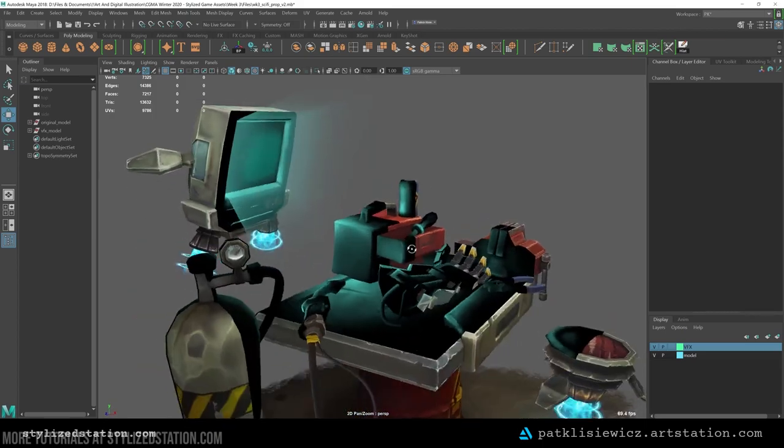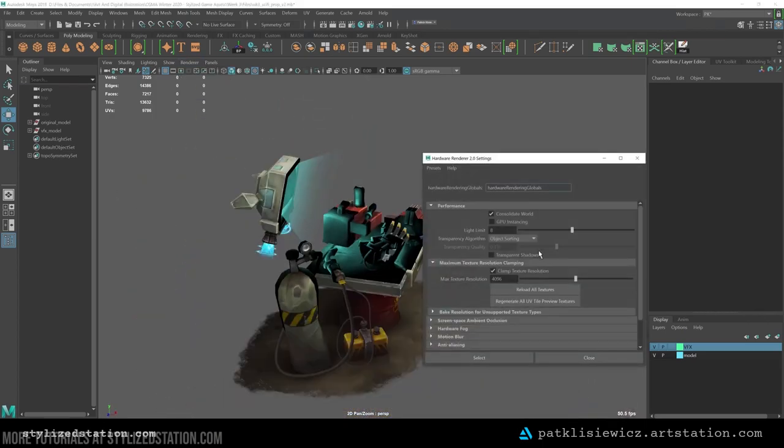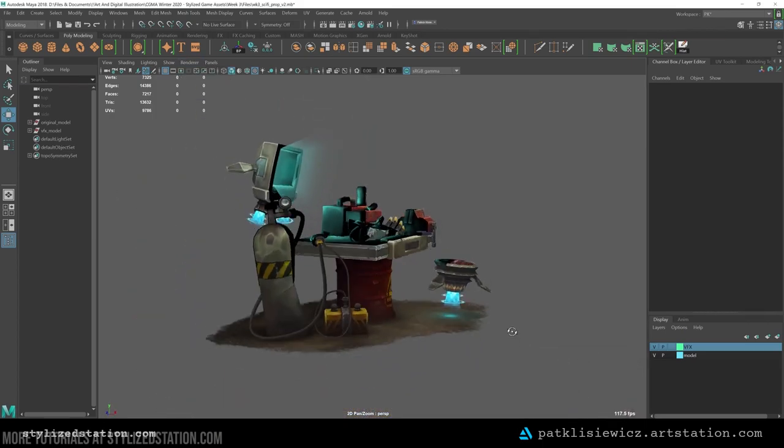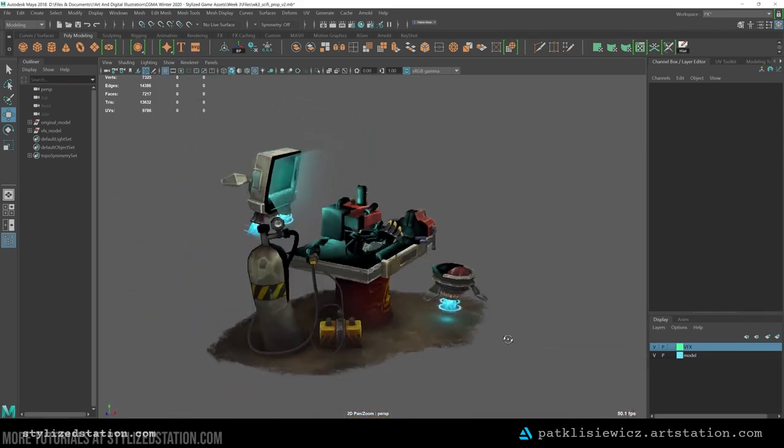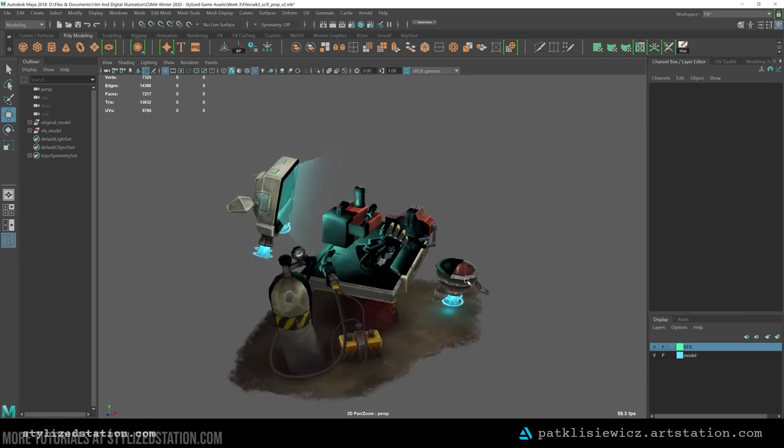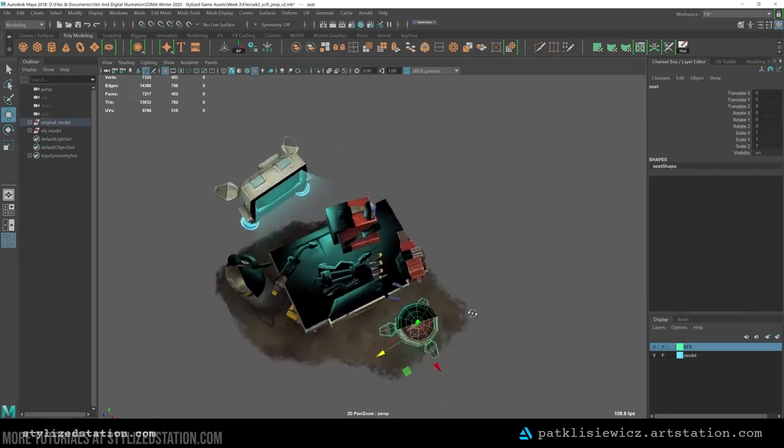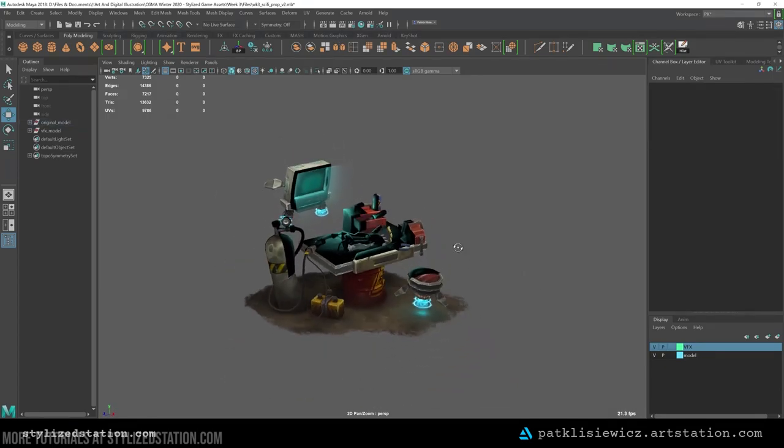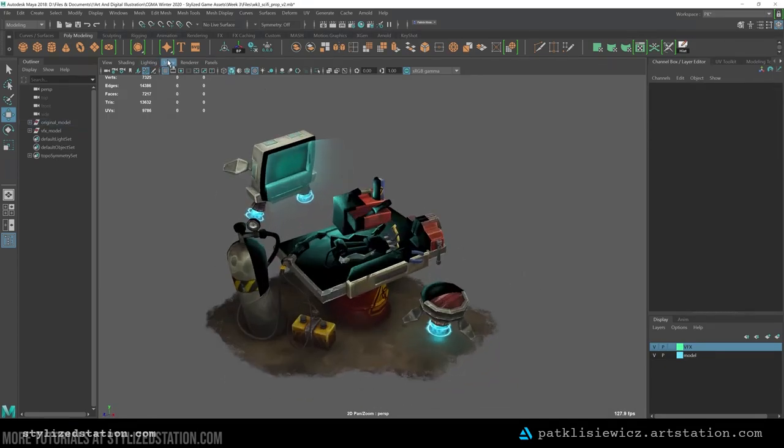I also realized my effects had some clipping issues. To solve this, I just changed the transparency algorithm in the Viewport 2.0 settings to depth peeling. Now I'm ready to export for presentation.